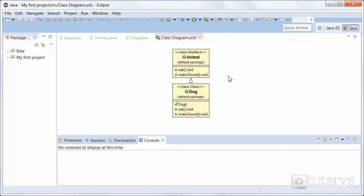If a class does not perform all the behaviours of the interface, the class must declare itself as abstract. As you can see here, the class Dog is performing all of the behaviours of the interface, so we don't have to declare the class Dog as abstract.